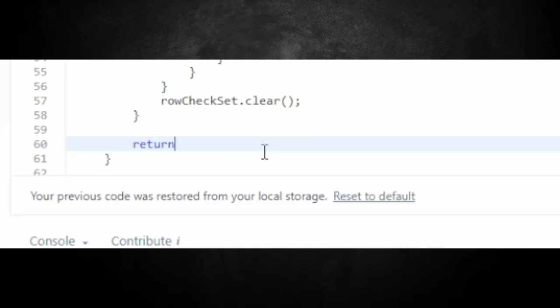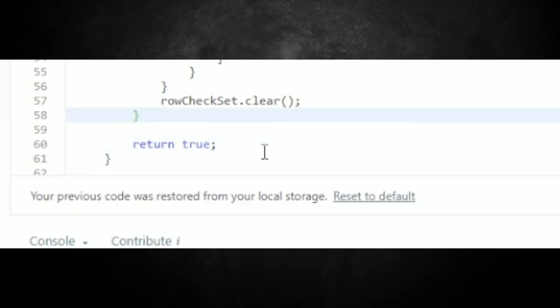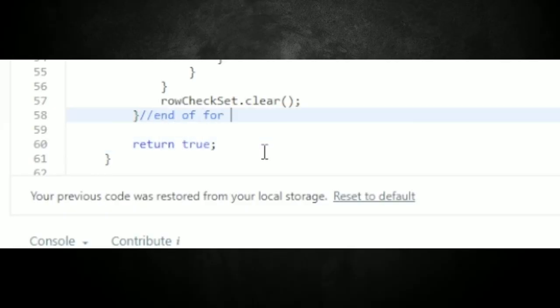After all these checks pass without returning false, we should return true.